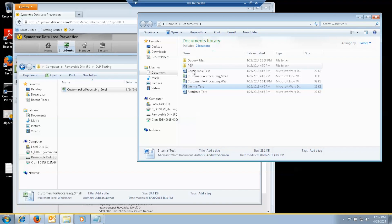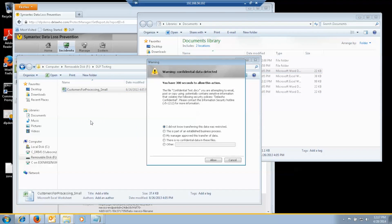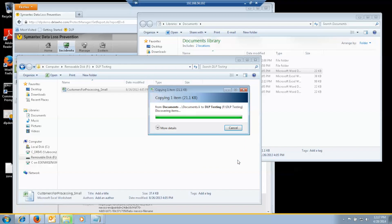If I copy the confidential document to it. I get the pop up again. And this time I think better of it. And say no. I don't really want to do that. And I cancel it.